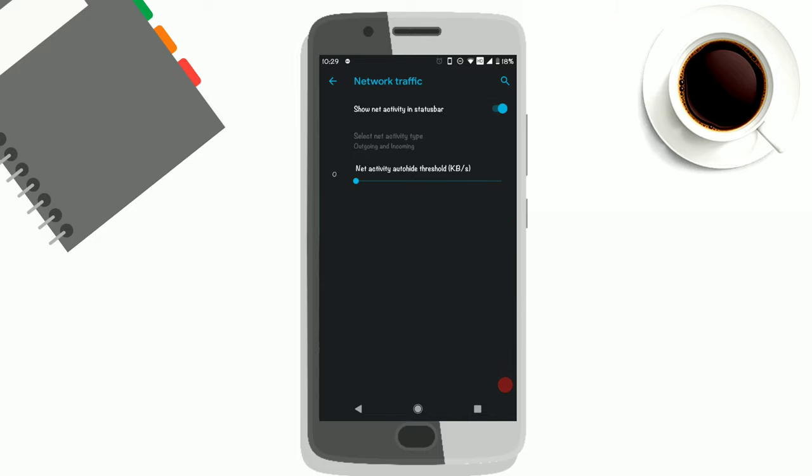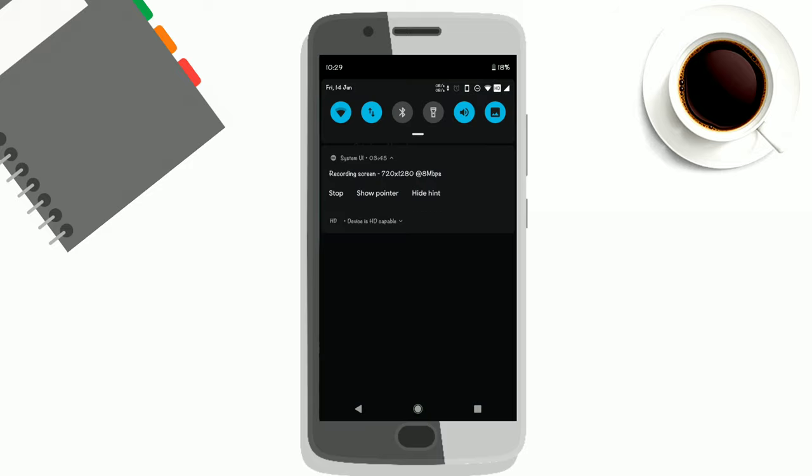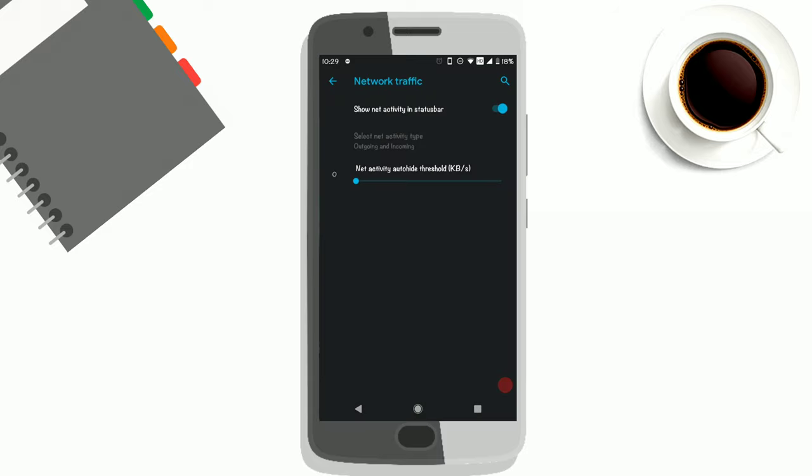You can see you can enable the network traffic, so whenever there is a connection you will see it. It's not working right now.